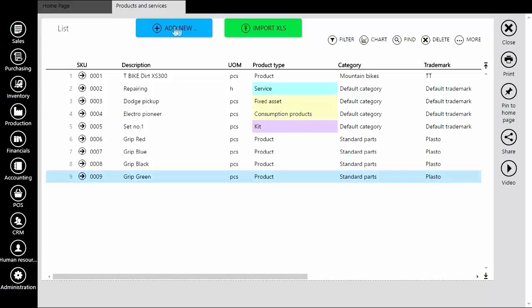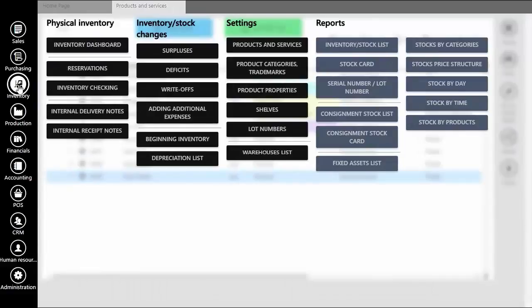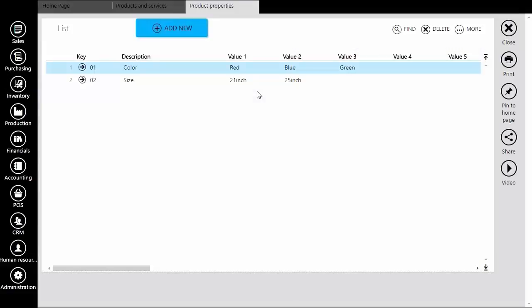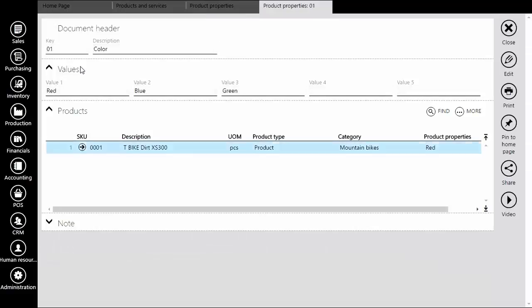Go to Inventory, Product Properties. Product properties are typically used to provide additional information about products.